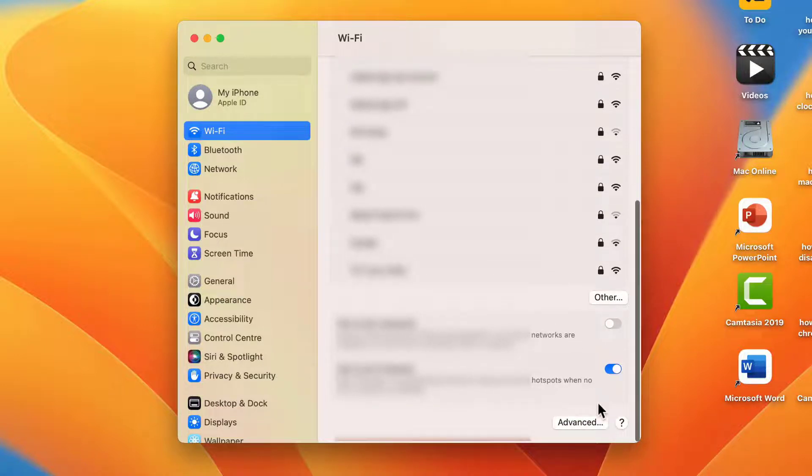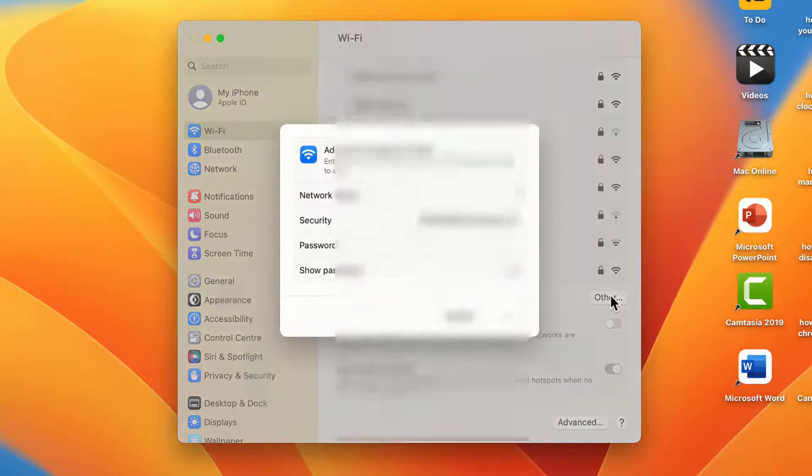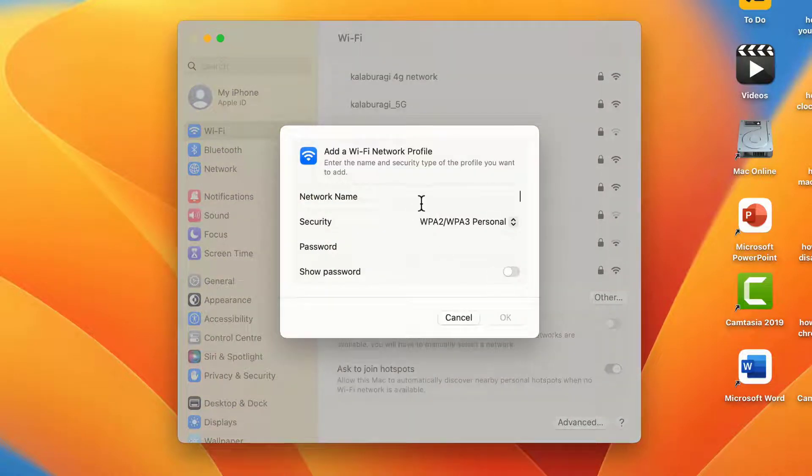Here you can see all open Wi-Fi networks, but if you want to connect to a hidden Wi-Fi network, just click on Others.